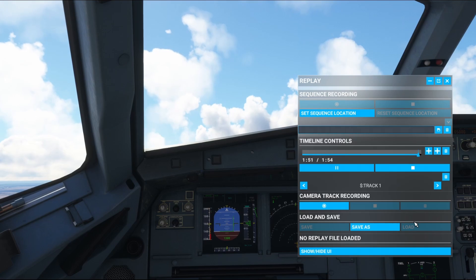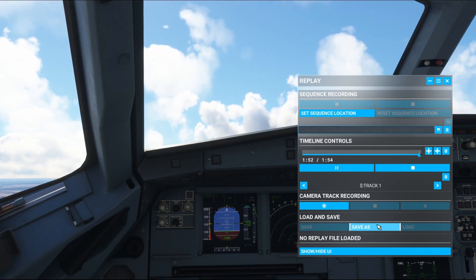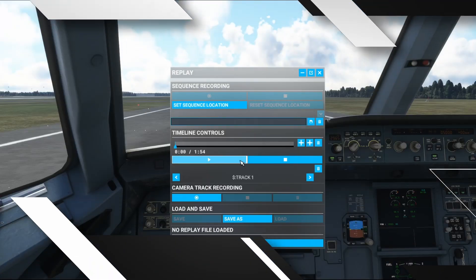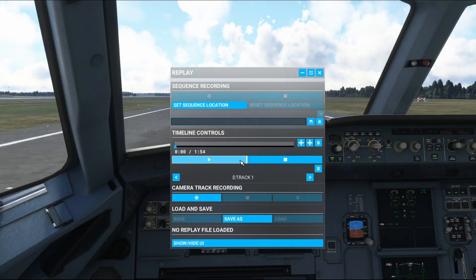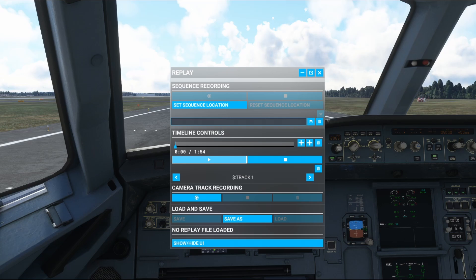Load and save is relatively self-explanatory. Click save as and your Windows File Explorer will open, allowing you to save your JSON replay file. It's by no means the best replay tool software I've ever seen, but it does work, and it works especially well with the default aircraft — sadly, not too well with add-on aircraft.